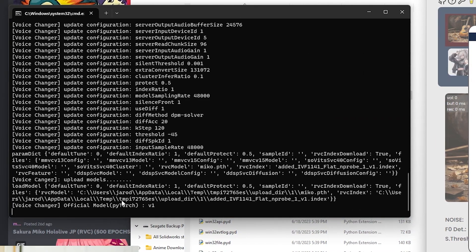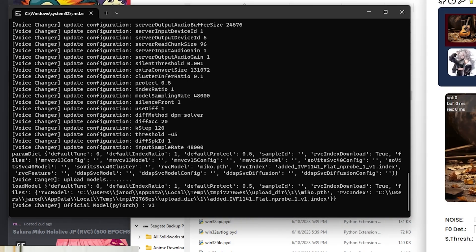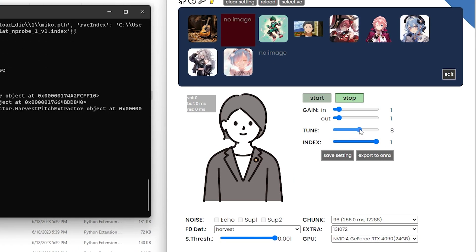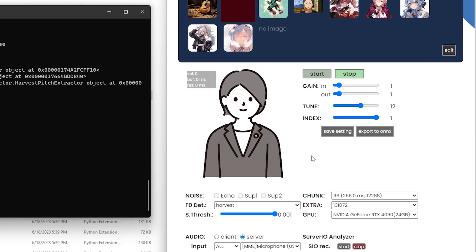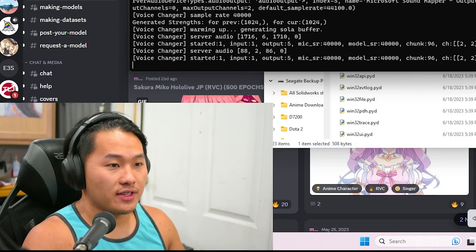This is a version 1 RVC model. There are version 2 RVC voice models out there as well — version 2 is what I've used to train all of my models. Once you've loaded it, change the tune up to 12, then do all the settings as in the previous video and go ahead and start.